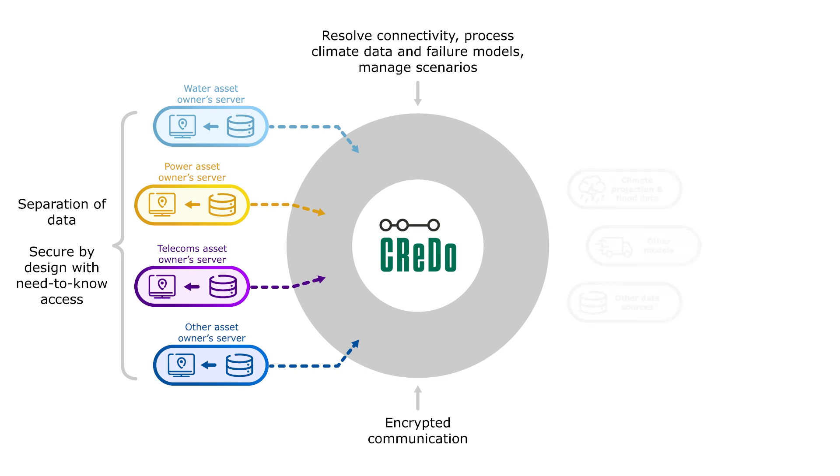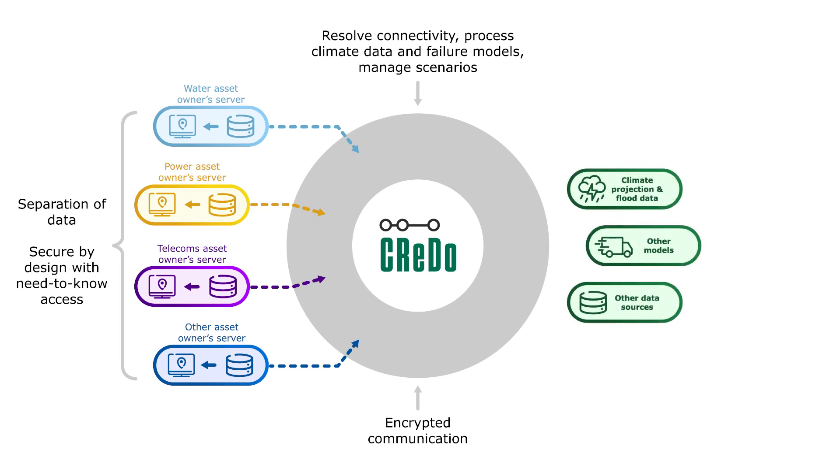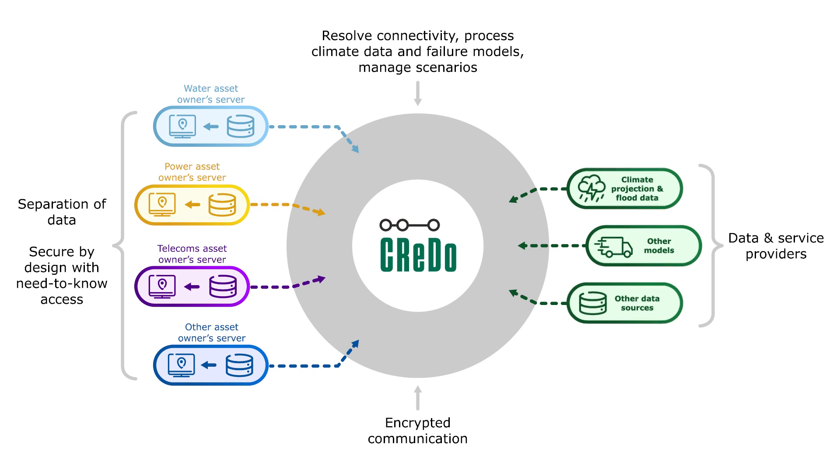The distributed architecture permits the connection to other data and service providers. For example, the inclusion of data for other climate hazards. It includes the extension to other models. Credo uses models to calculate how the assets respond to flooding and the consequent cascade of effects. And will be extended to include more models, for example to estimate the economic impact of a scenario, and to assess options to improve climate resilience.